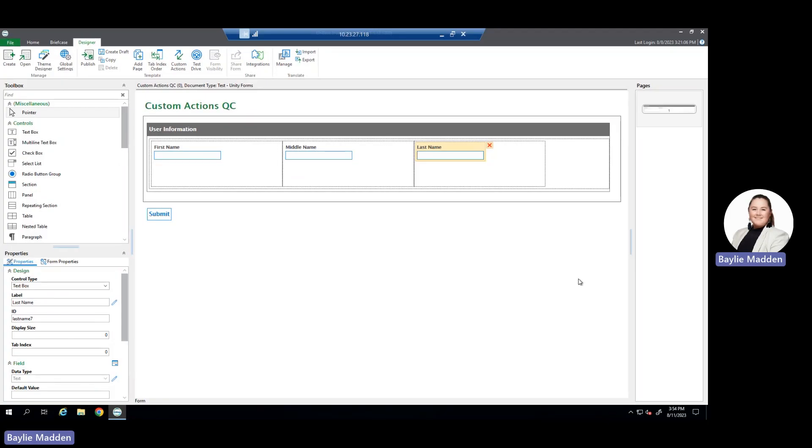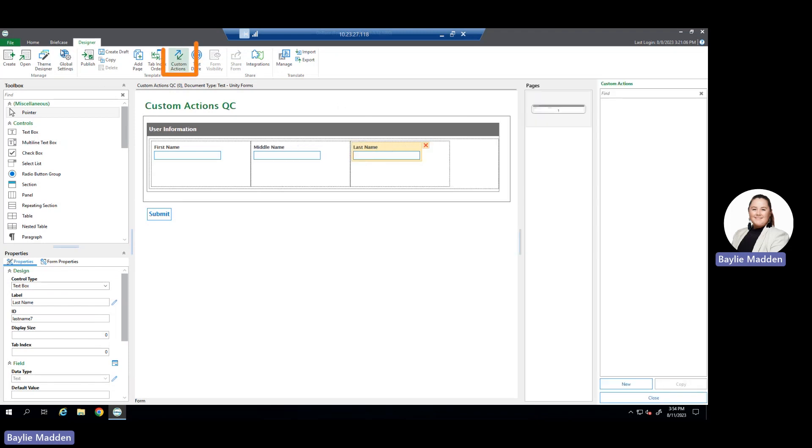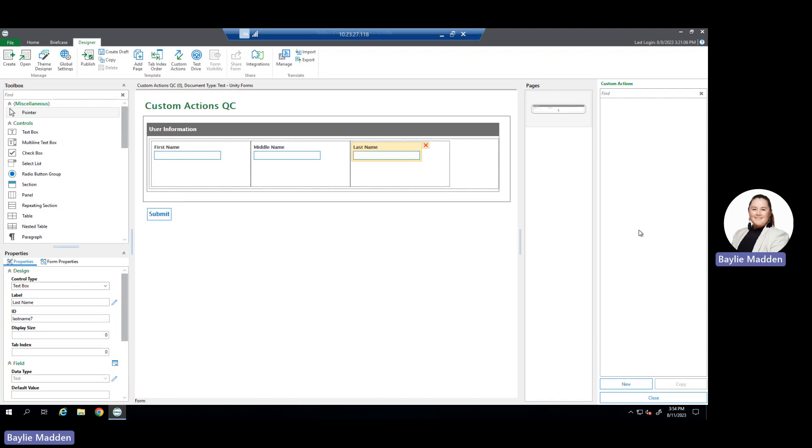To configure custom actions within the Unity Form Designer, we select the custom actions button at the top of our screen. Once we select that, we'll see the custom actions pane appear on the right side of our Unity Form Designer. Any pre-configured custom actions for this Unity Form will appear in a list in this pane.